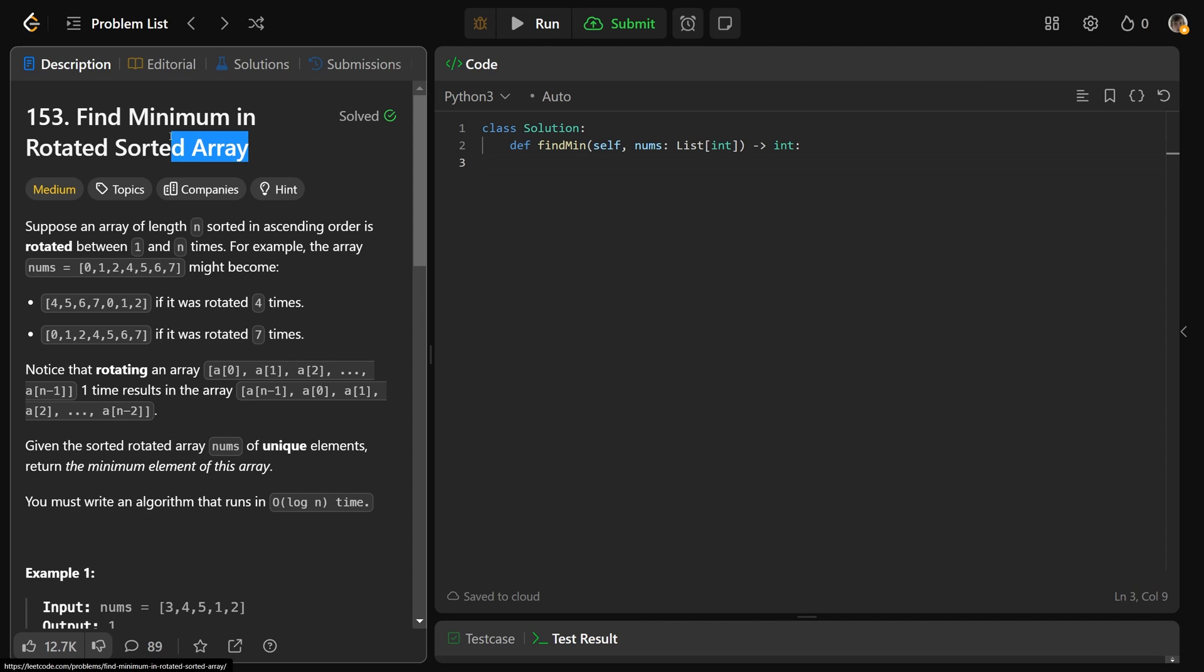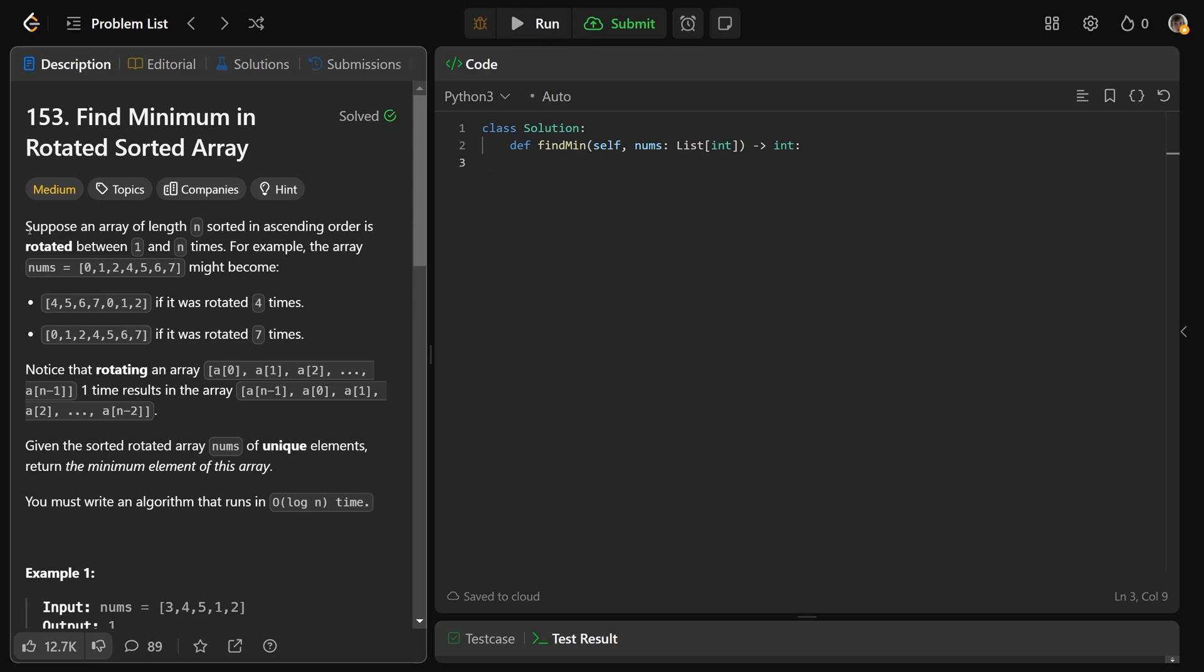Hey guys, Greg here. Let's solve 153, which is find minimum in rotated sorted array.